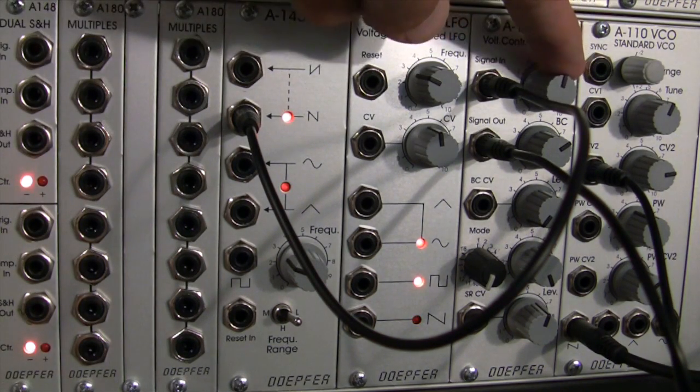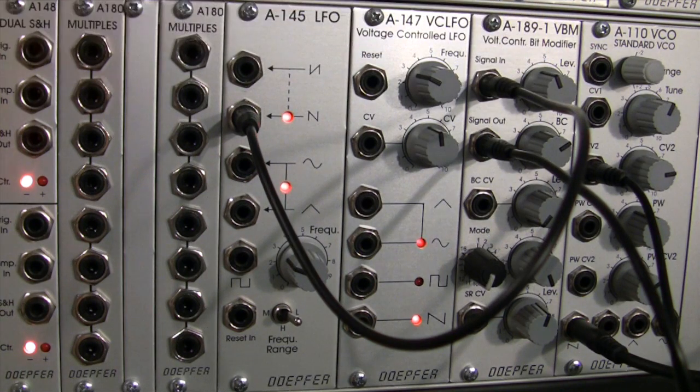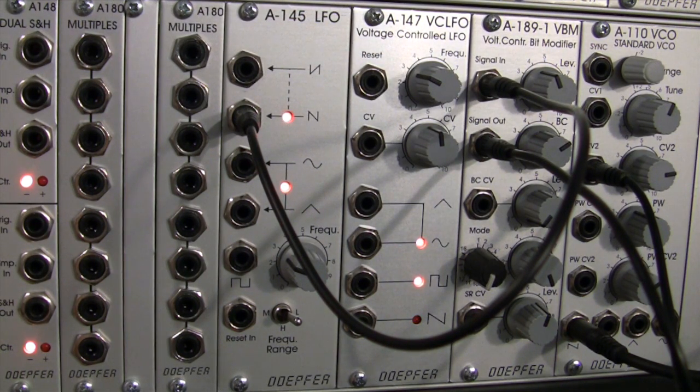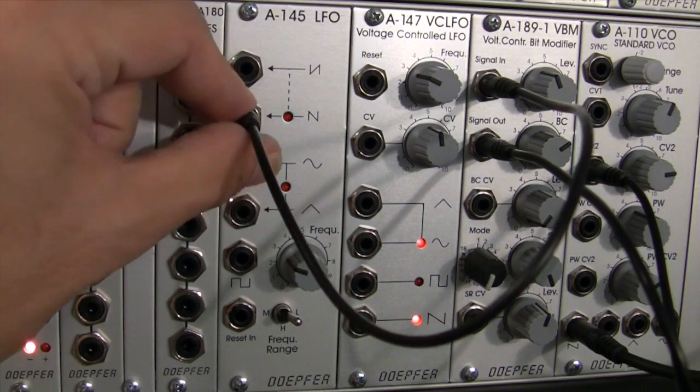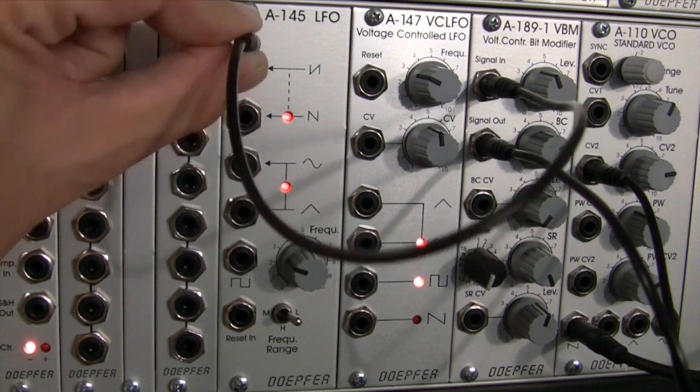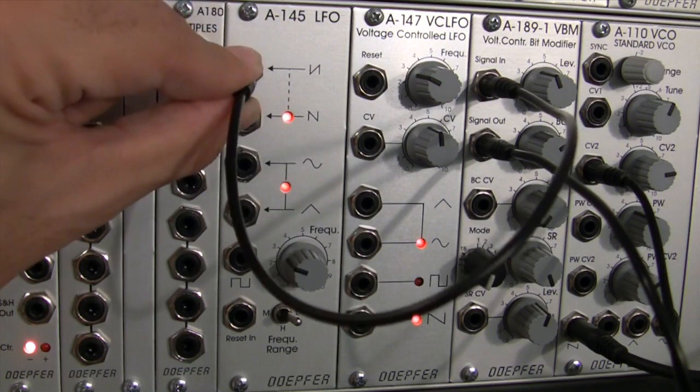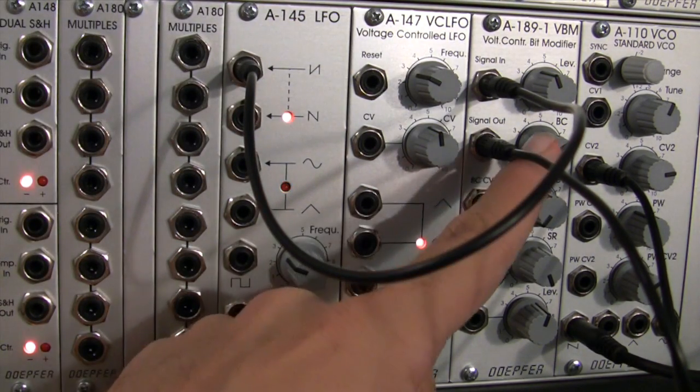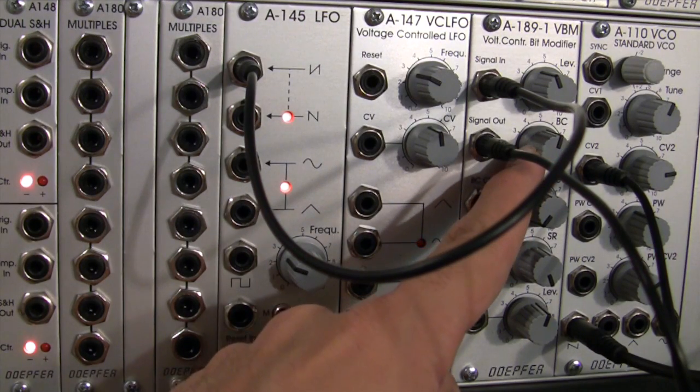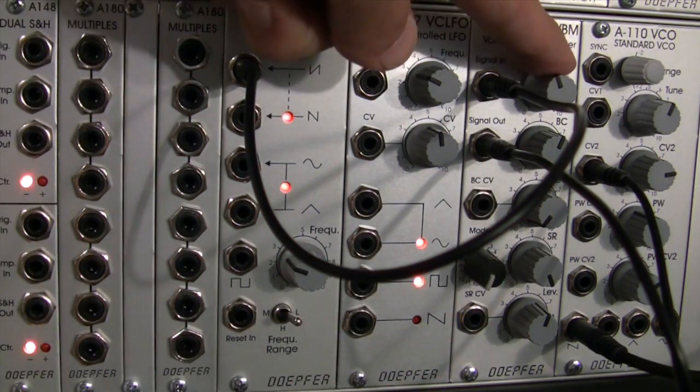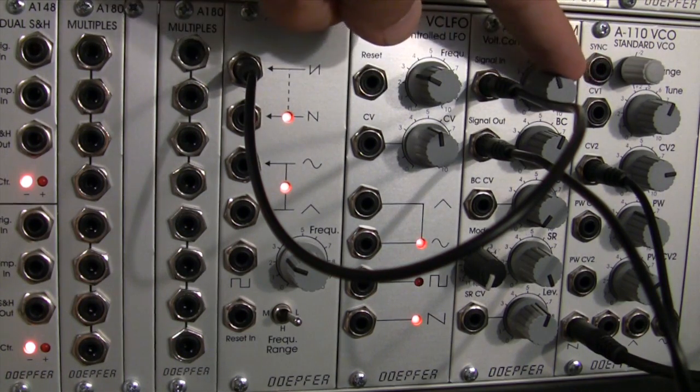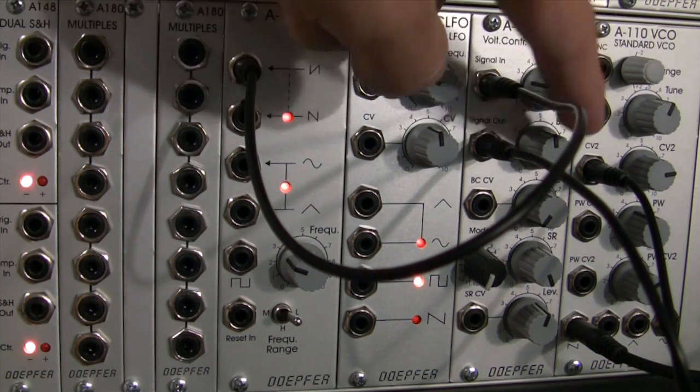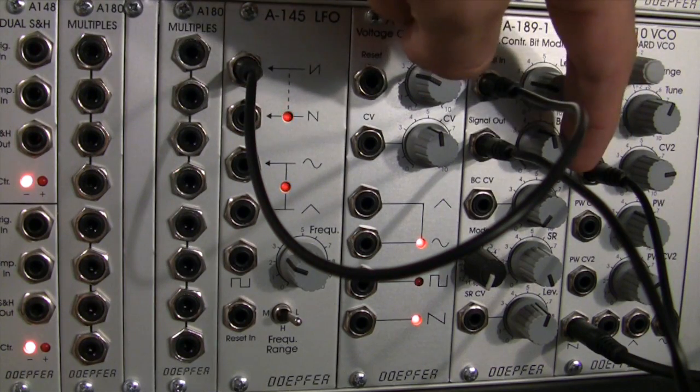Let's actually now try the inverted saw. There we go, inverted saw.